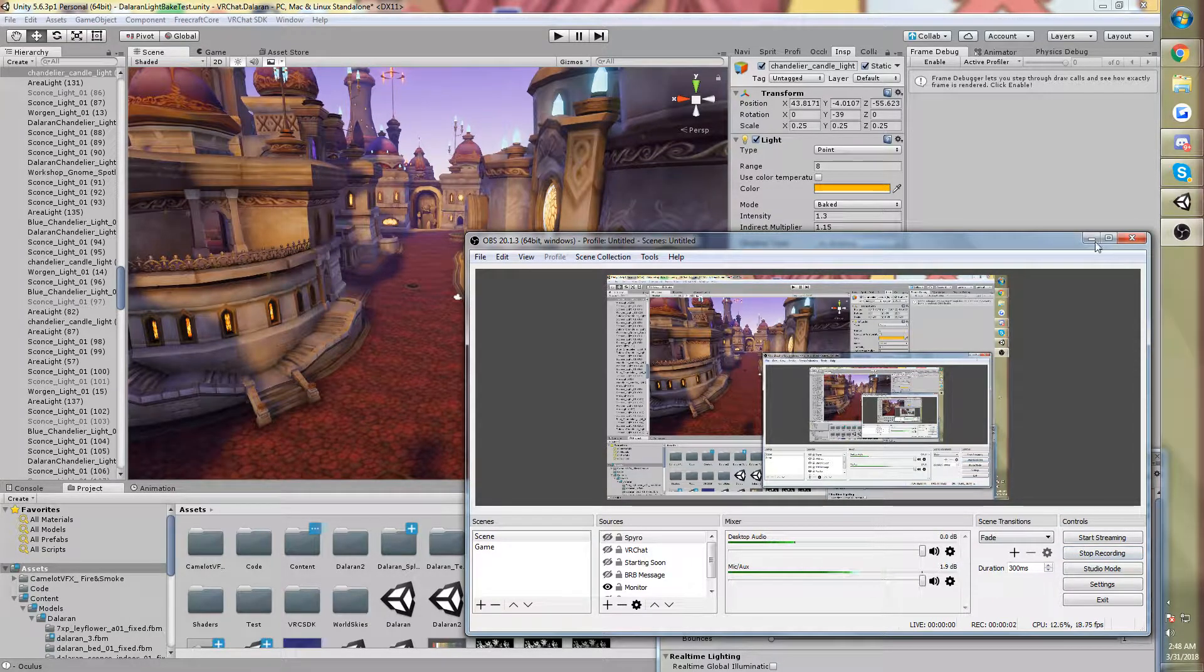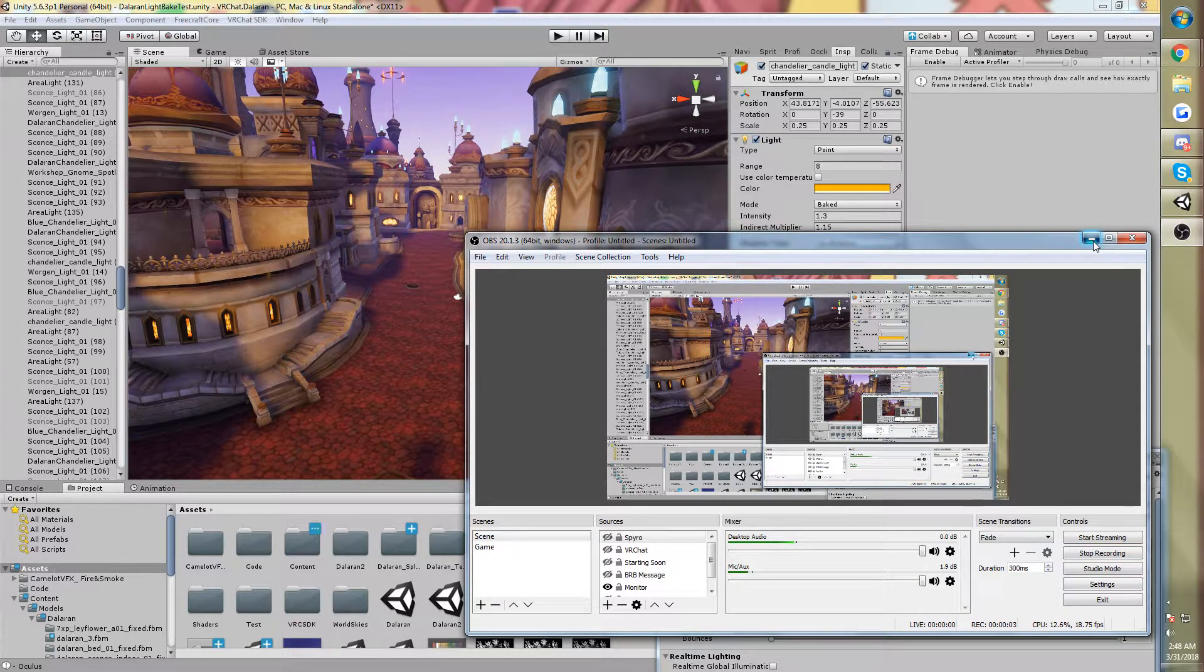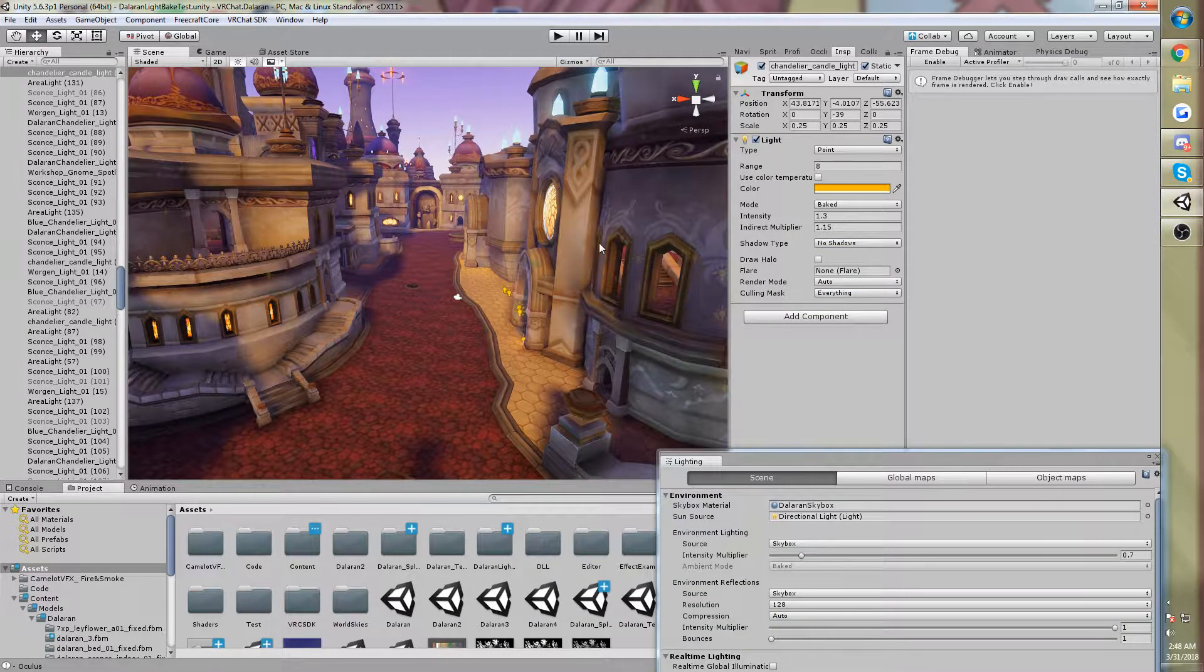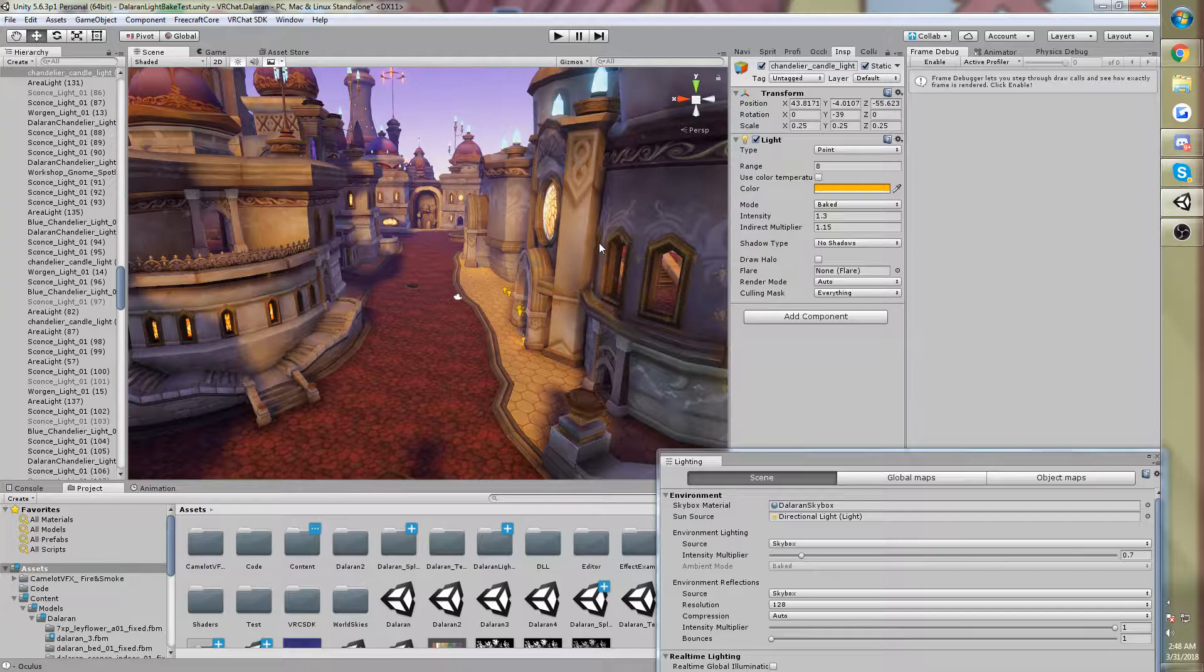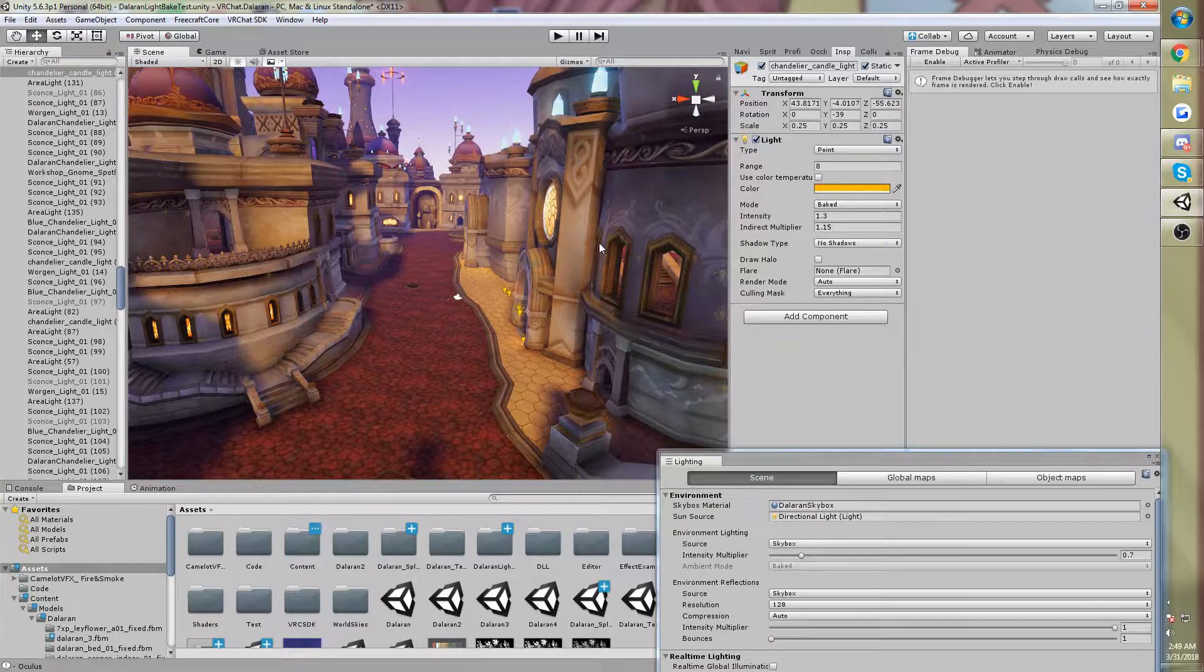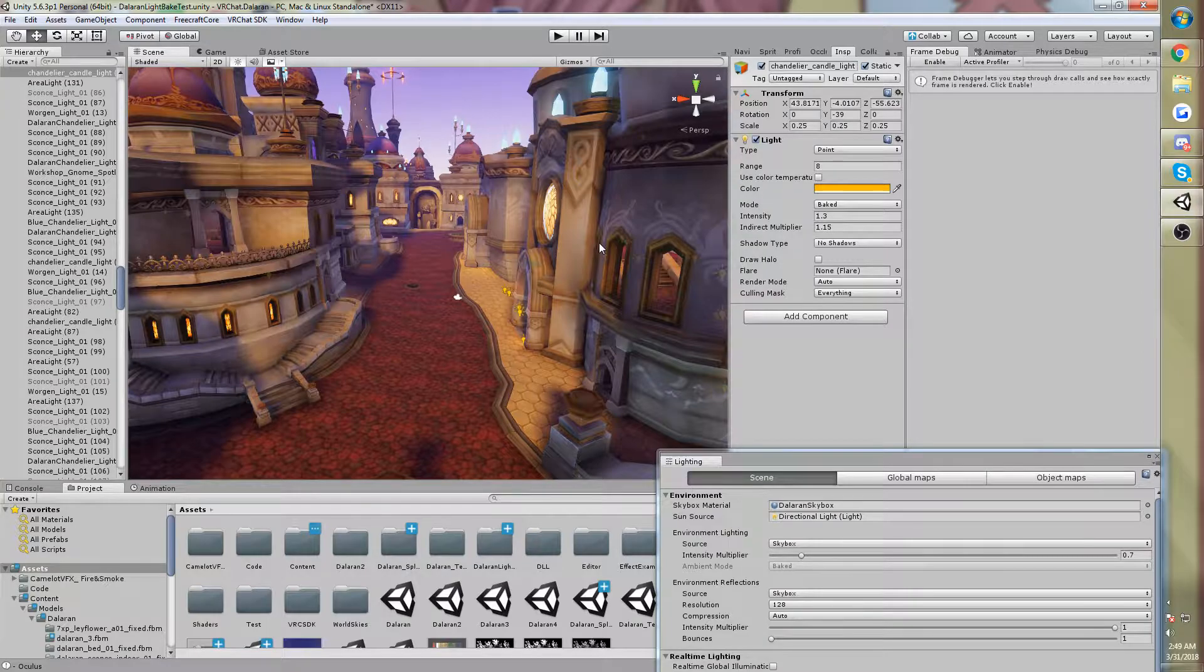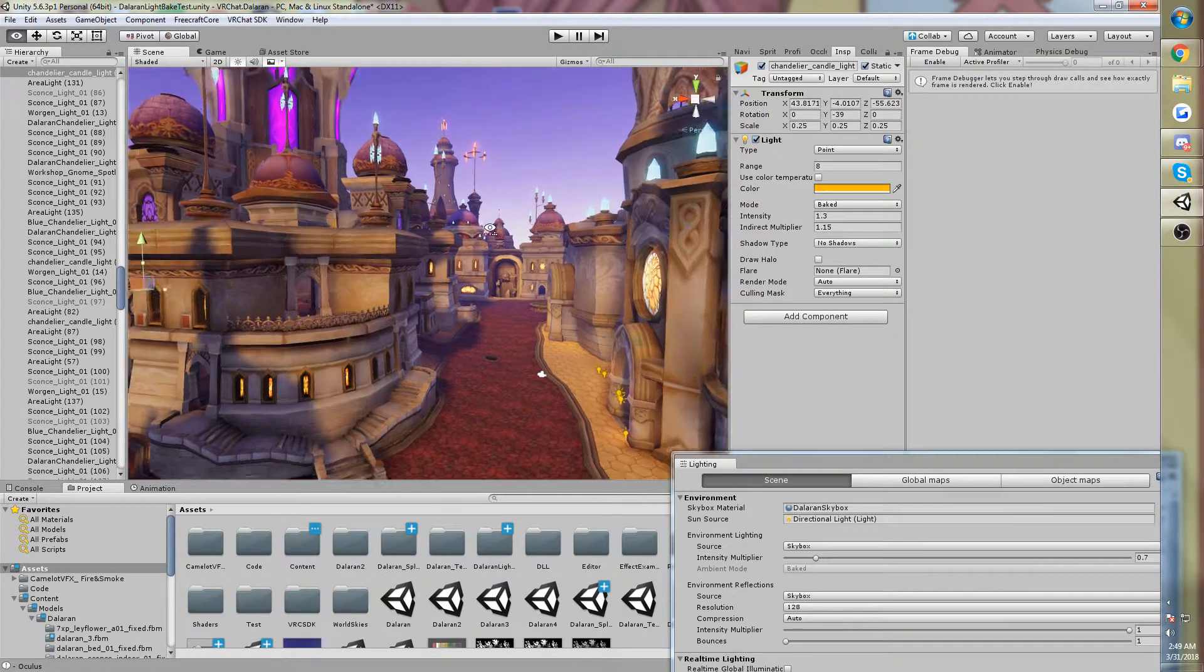Hi guys, Glader here. So today I have a video about Dalaran and its lighting. For a long time, ever since I started to upload maps to VRChat, people had been asking me, how do you do the lighting? How do you do this lighting in Unity?